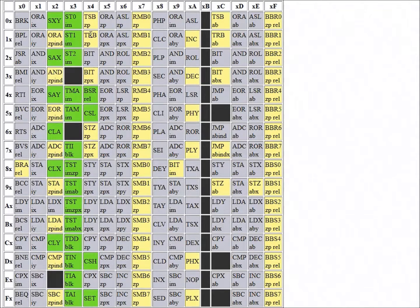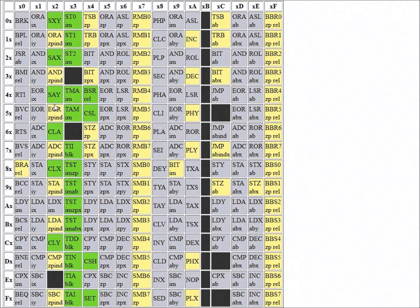I'll go quickly over some of the new instructions introduced with the 65C02, because some of you might not be totally familiar with them. It's basically the same as some old 6502 instructions, but they've added, for example, a zero-page indirect mode to a few of those instructions. They're indirect without using the X or Y register: OR, AND, exclusive OR, add with carry, store A, load A — so zero-page indirect — compare, and subtract with carry.